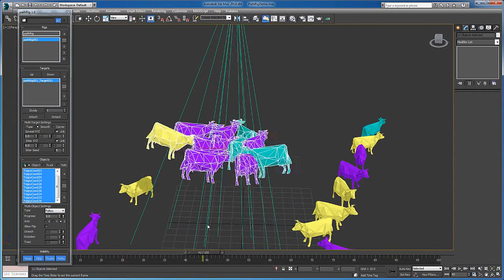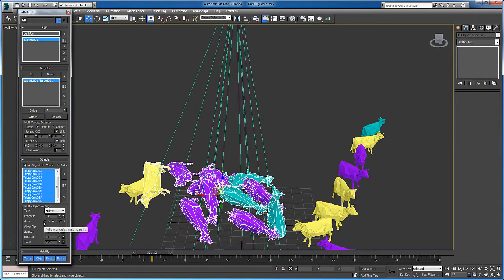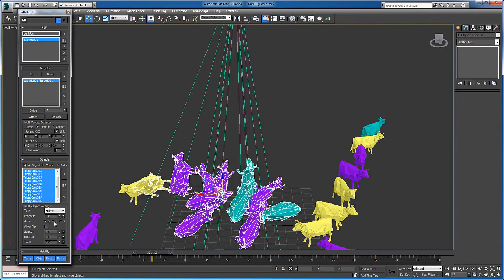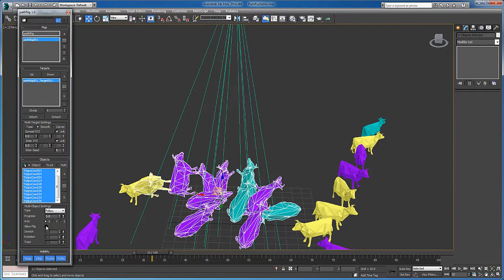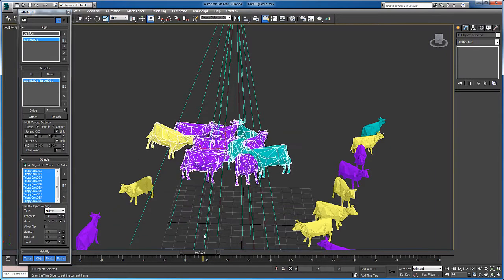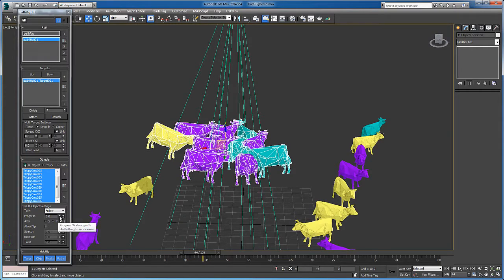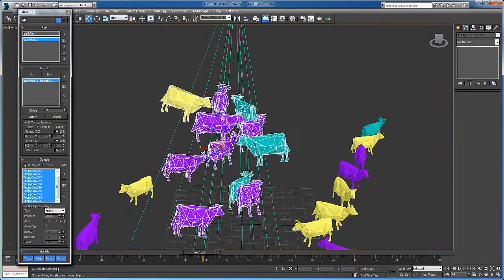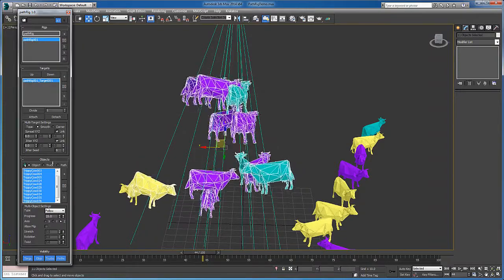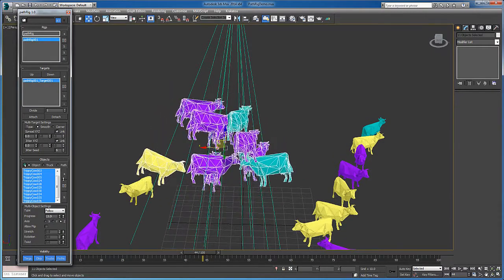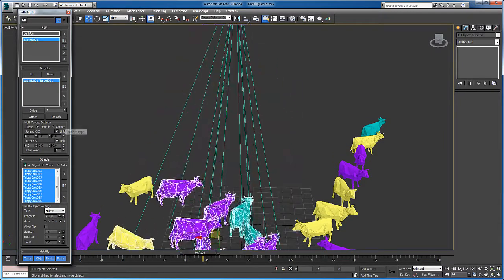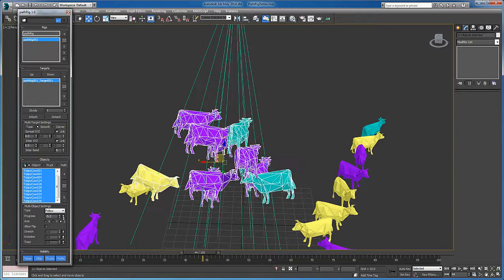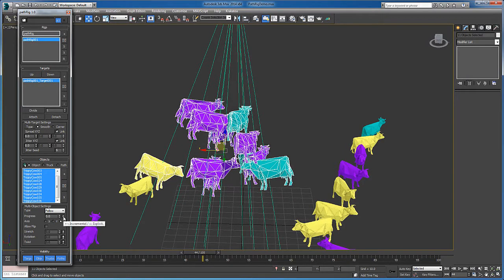And they'll follow the paths along different axes. Flip them and so forth. I can control their progress along the path by shift and dragging to randomize them, or I could just simply drag. I could set them exactly by hitting this absolute relative toggle.